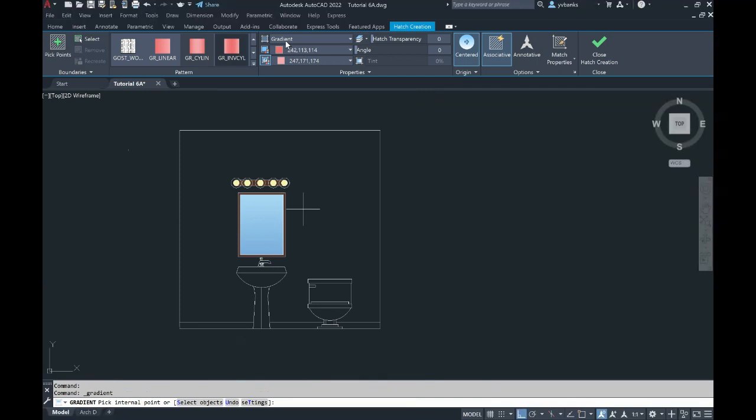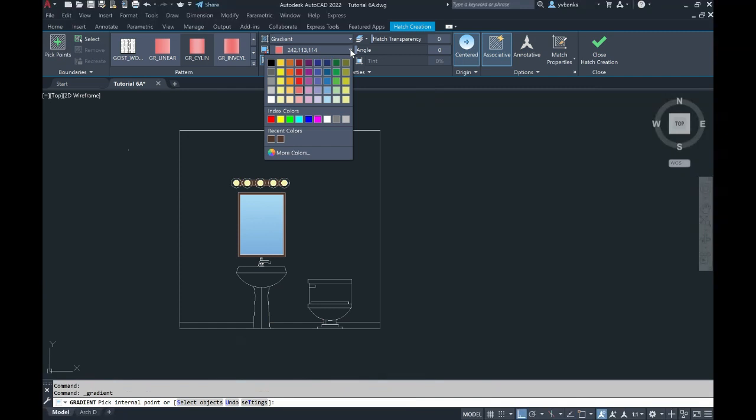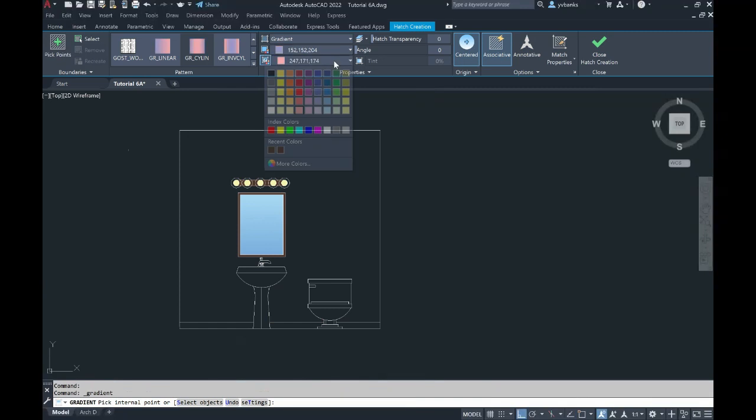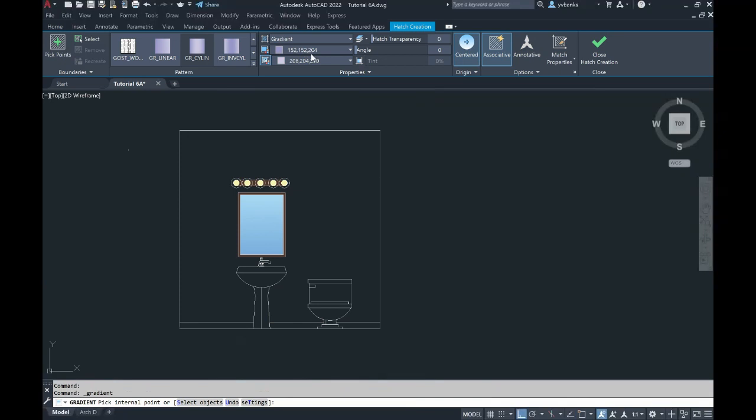We're going to pick two colors using that gradient color. We're going to go with a light color and a dark color. So dark on top, light on the bottom.